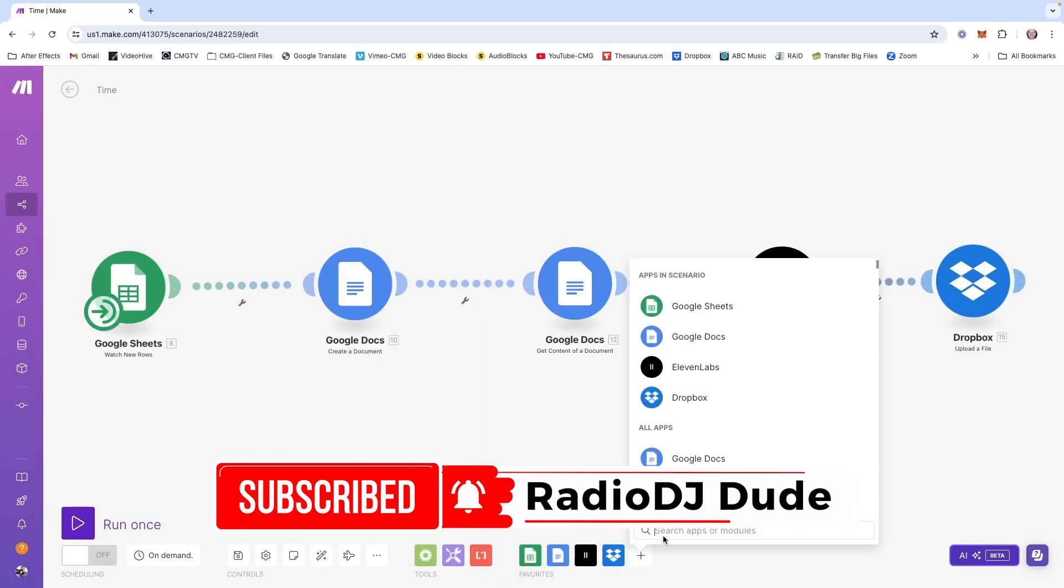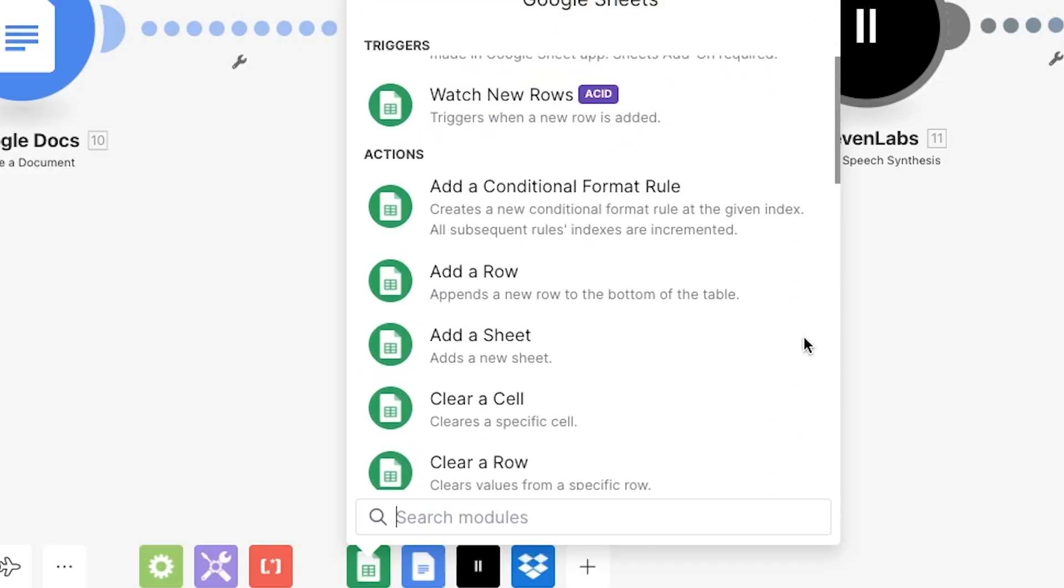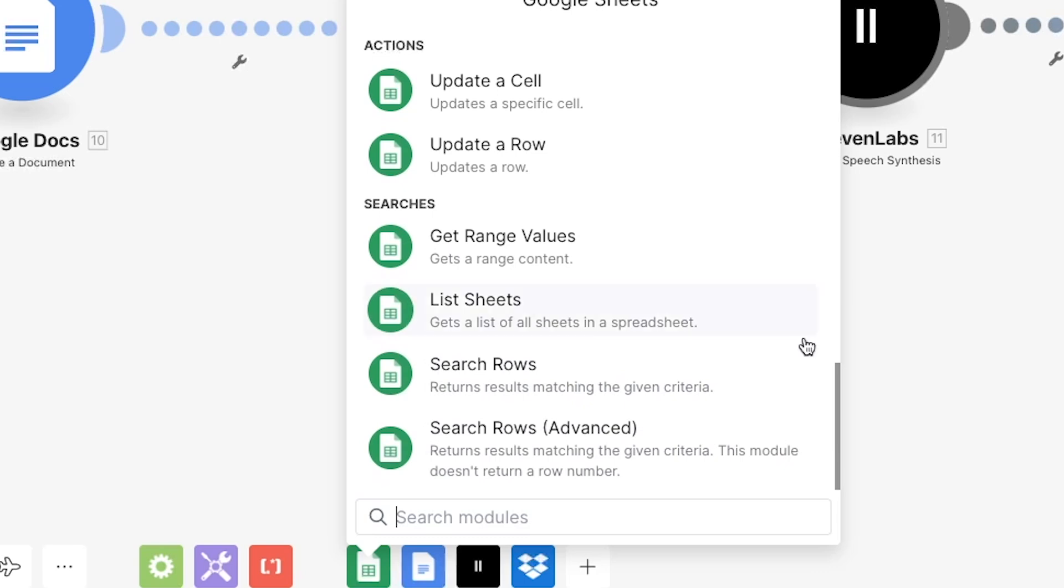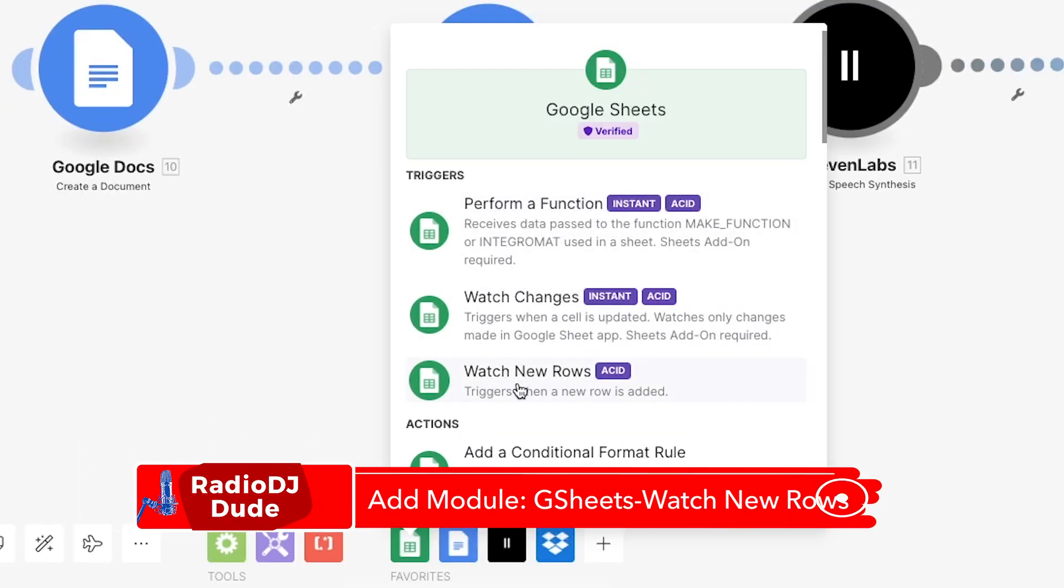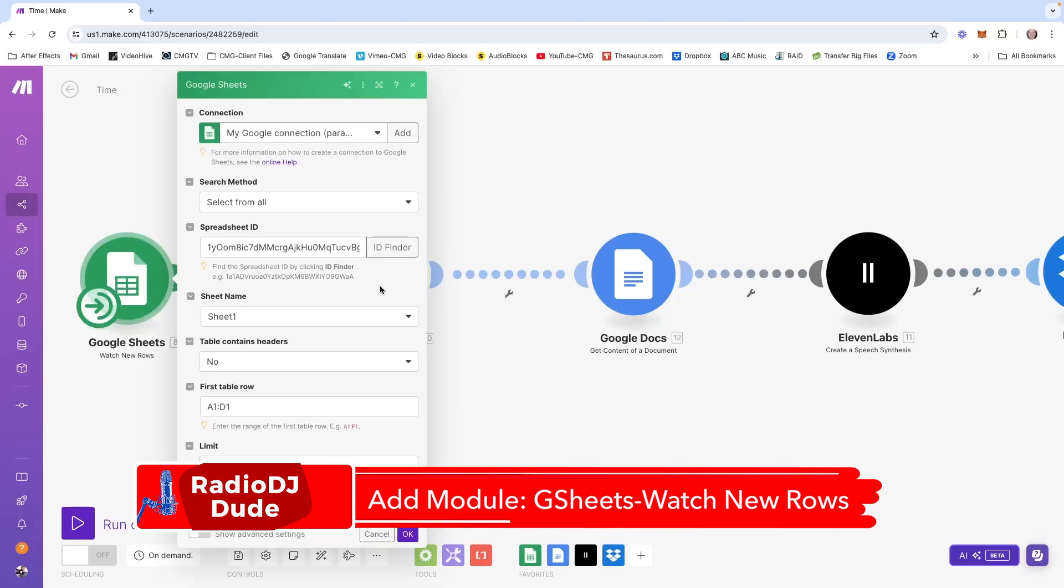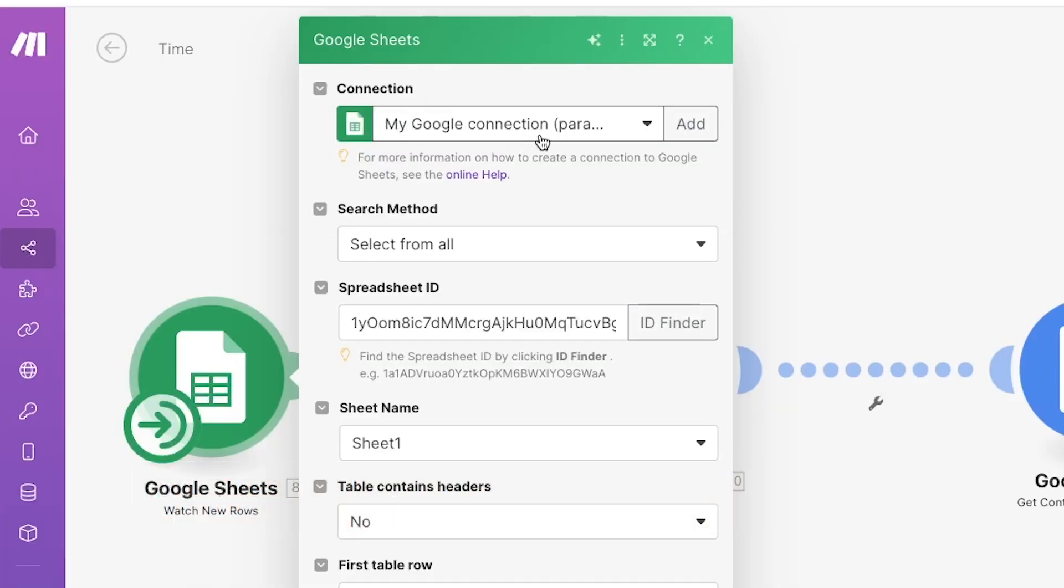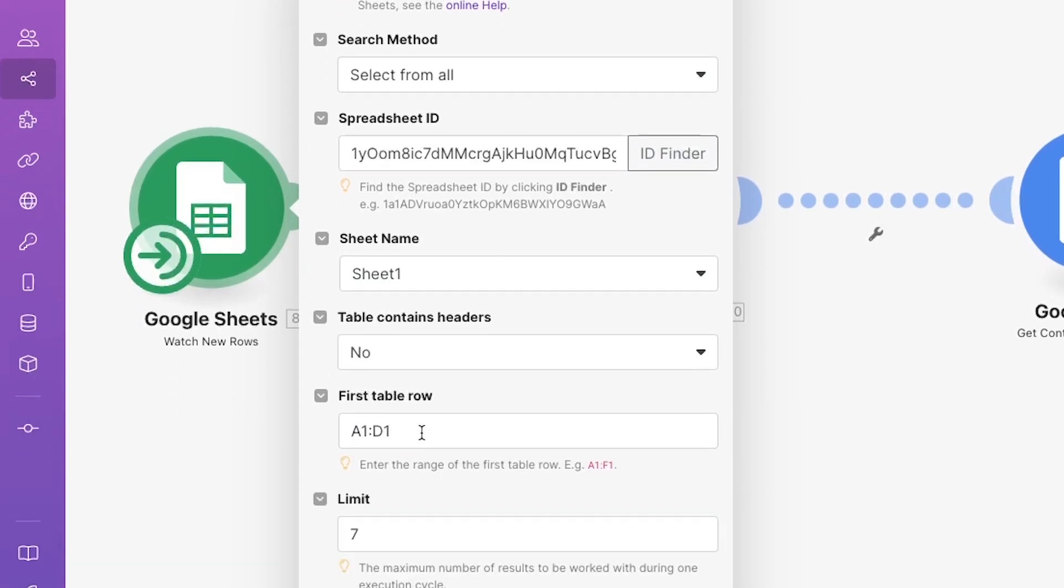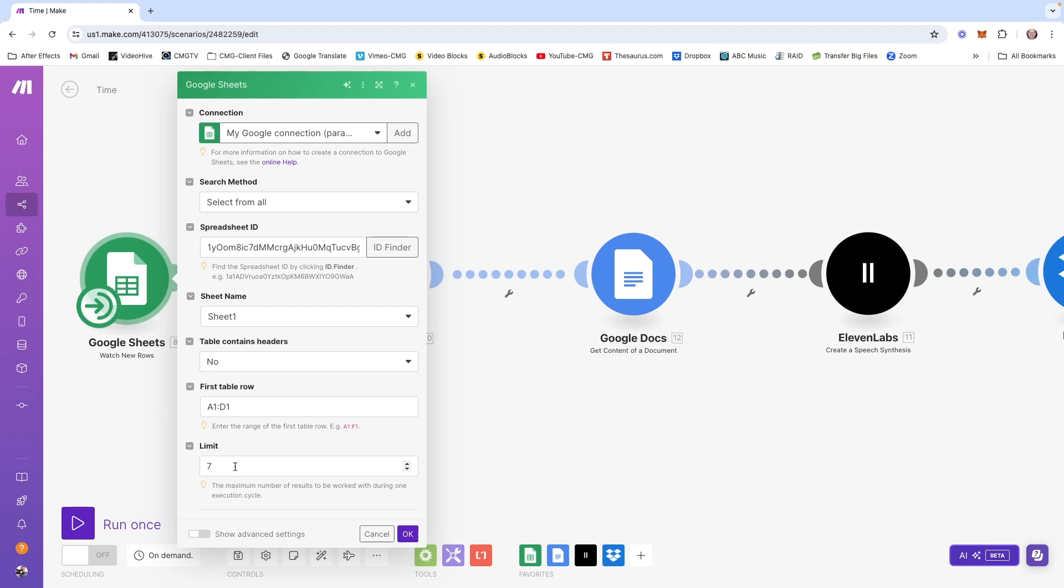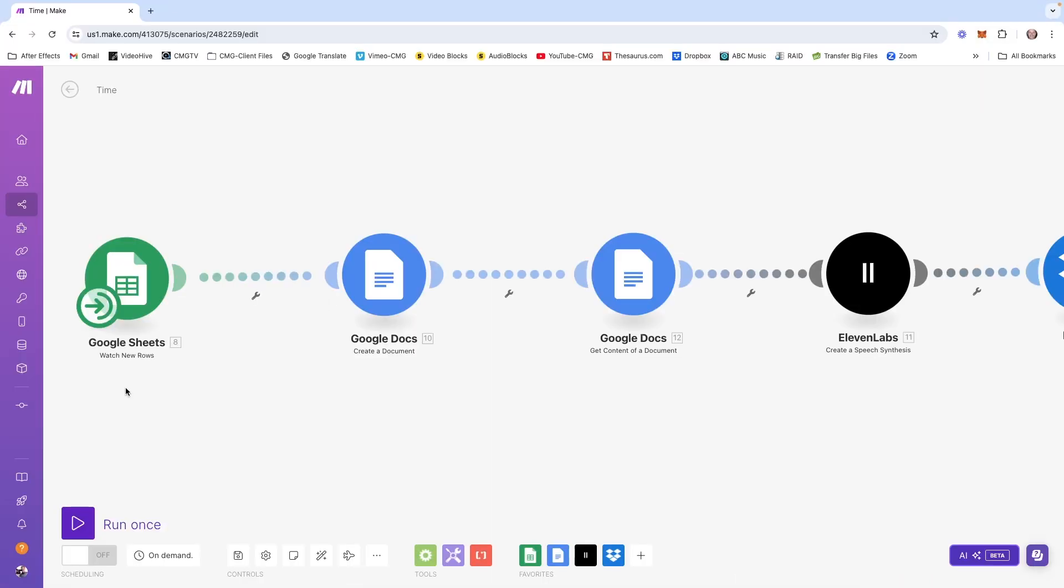But for a quick overview, let's dive into what modules are being used for this scenario. You see here, I have a Google Sheets module, and this is where you add what they call apps to your workflow. There's a lot of actions, a lot of functionality that Make offers you. For this workflow, I'm using a trigger called Watch New Rows. Before any of this works, you have to connect your Google account to Make.com. So you have to jump through those hoops first, and then you need to find your specific spreadsheet.